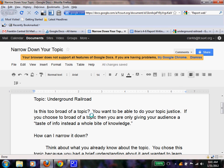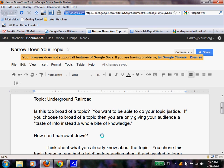What we want is to be able to do our topic justice. If you choose too broad of a topic then you are only giving your audience a taste of info instead of a whole bite of knowledge. That's not fair to the reader. We want to teach them and do something in-depth. We want to teach them to our best ability. But how can we narrow that topic down?